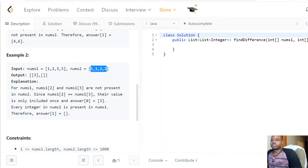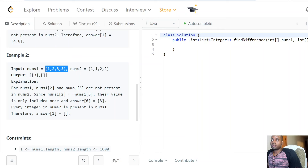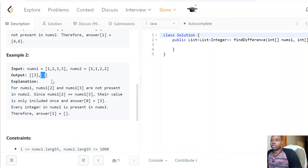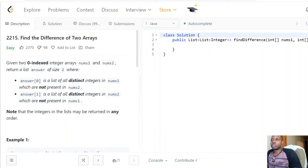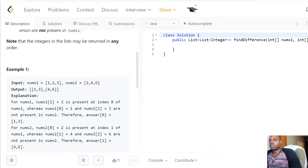For the second example, all the numbers present in nums2 are also present in nums1 — 1 is there, 2 is there — so therefore we return an empty list because all numbers are present in nums1. Pretty simple as you can see.